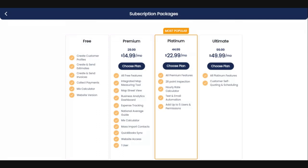The next and most popular is our Platinum plan. You get all of the premium and free features, plus the 28-point inspection, the hourly rate calculator, and text and email automation — one of my favorite things in Quote IQ. This lets you stay in front of your customers from the initiation of that first quote all the way through the invoice and beyond with reminders and specials. You also get up to five users with permissions, meaning you can determine what each user sees — everything, or just the calendar, the 28-point inspection, or their daily schedule.